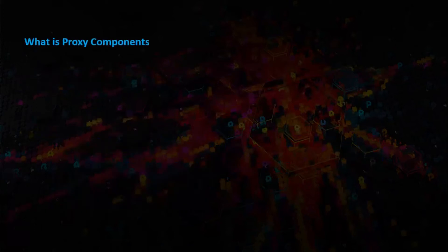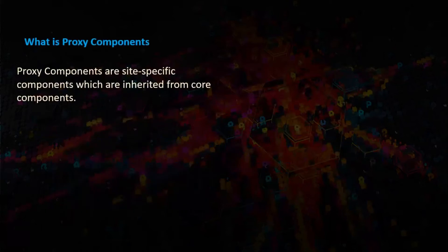What is proxy components? Proxy components are site-specific components which are inherited from core components.